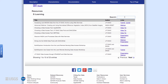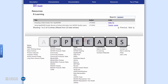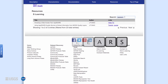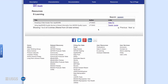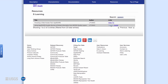For example, type AppEEARS in the search bar to bring up the eLearning resources that relate to AppEEARS. In this case, the resources include a video about accessing MODIS data with AppEEARS and a Python tutorial on using the AppEEARS quality service to decode MODIS quality information.